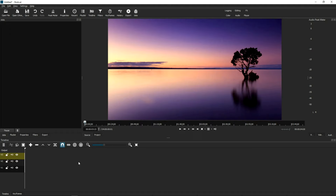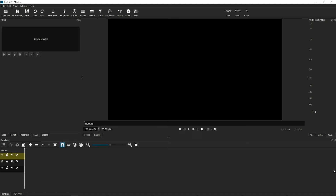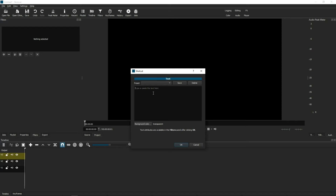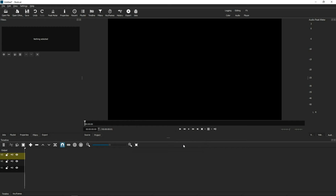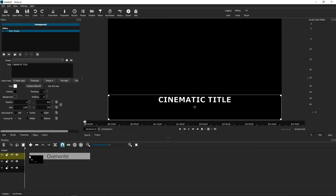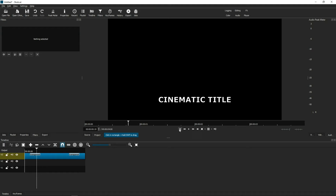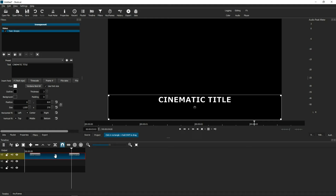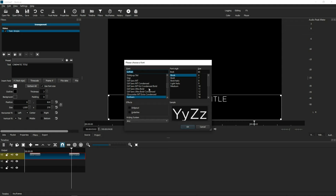The first thing we're going to do is work on the main title — the upright version of the title. Go to Open Other, choose Text, and then type in the title that you want to use. In this instance, we're going to say 'cinematic title' and click OK. Once it's on your screen, you just drag it into the topmost track.